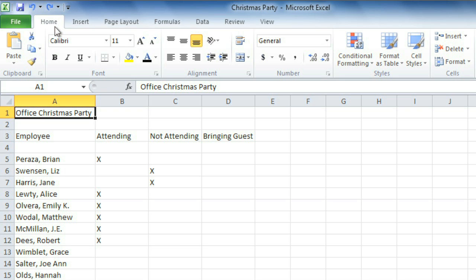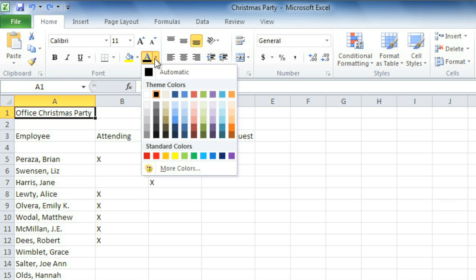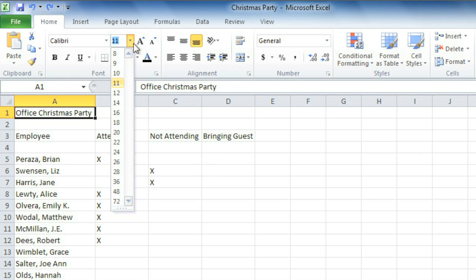Also making things easier to find is the fact that all the commands are kept together in groups. For example, the Font Group contains everything we need to work with text, including font color, size, and more.